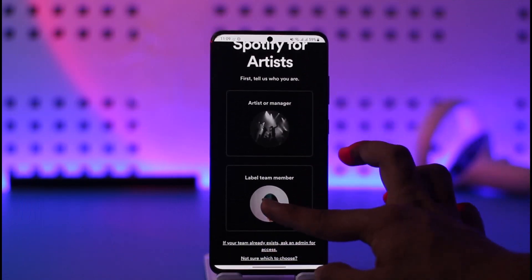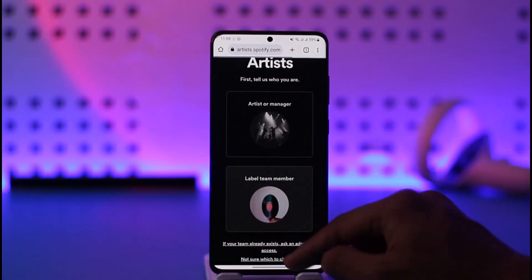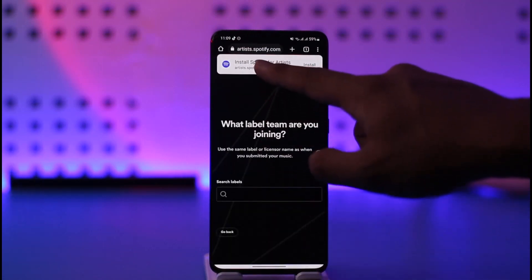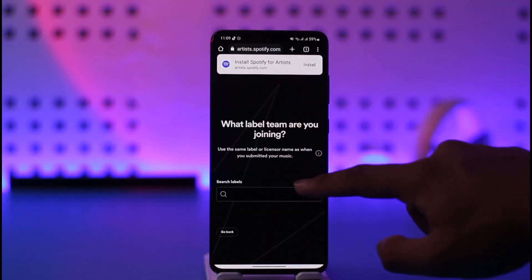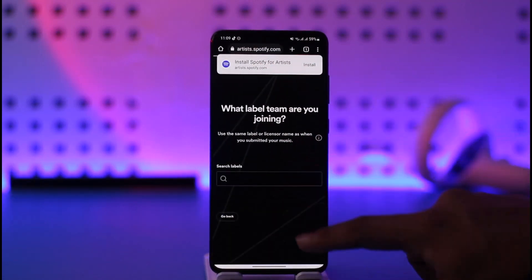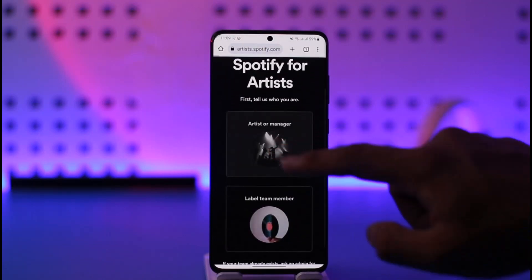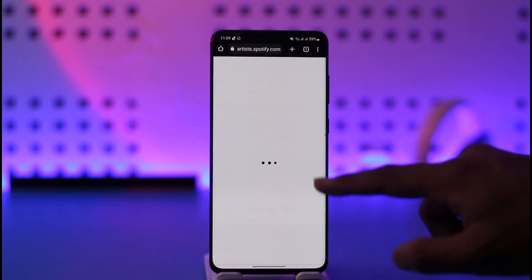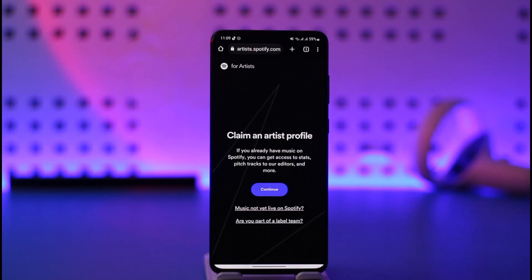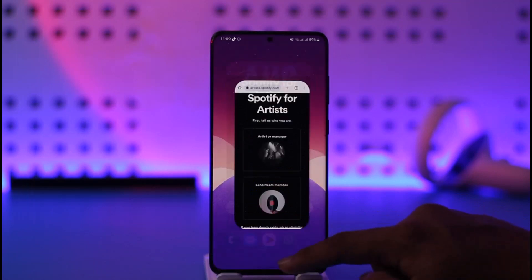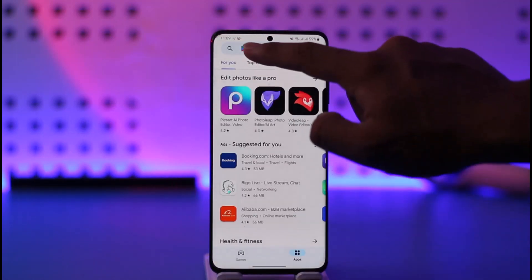Whether you're an artist, manager, or label team member, you can select the appropriate option. Once you've done that, you can install Spotify for Artists, or join the label team. If you're an artist yourself, tap on 'Artist' or 'Manager' and switch to the artist profile you'd like to claim. Once you claim that profile, you'll be able to upload music on Spotify.